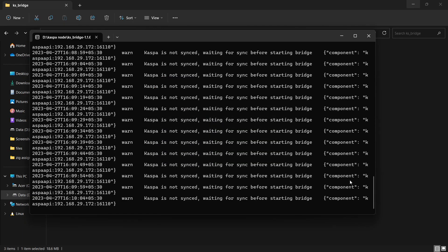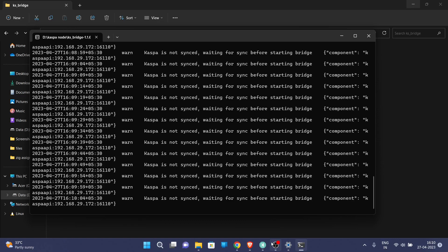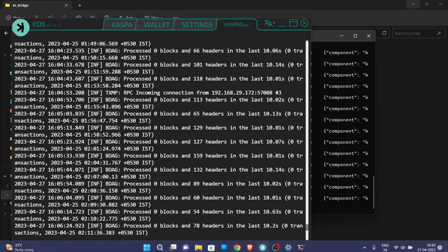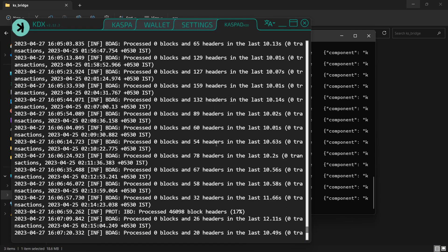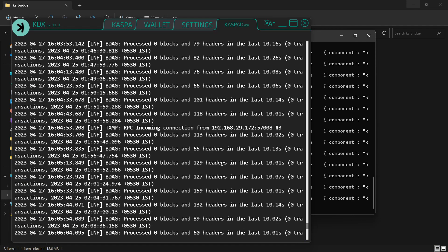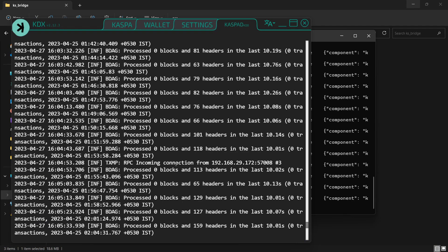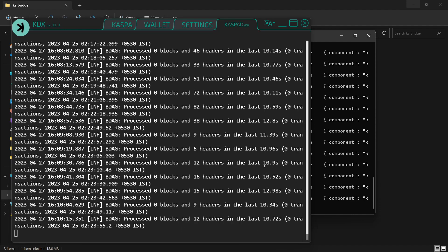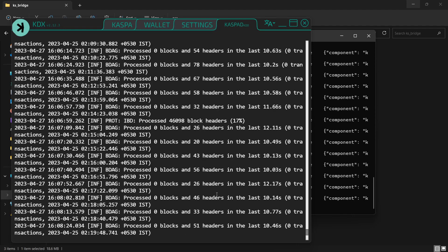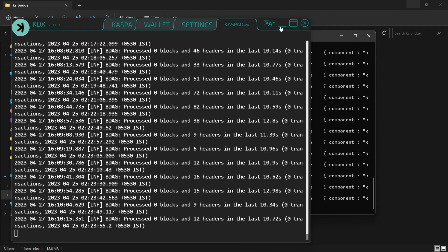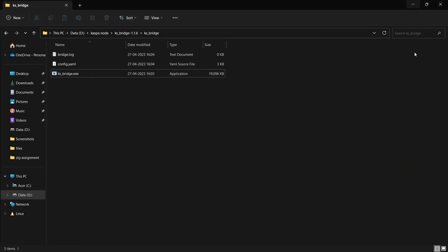So our stratum bridge has been started and as you can see here, our IP address has been connected to our KDX app.